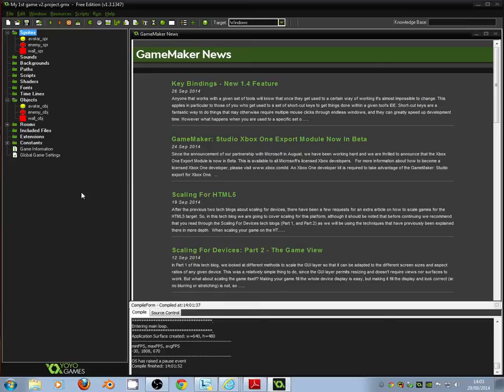Welcome to this week's GameMaker for Beginners tutorial. Last week we were beginning to look at how to make a score in a GameMaker game. This week we're going to be looking at how to add lives to our game level.